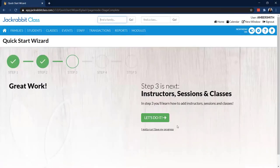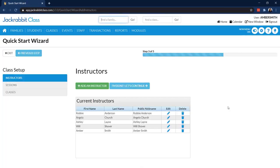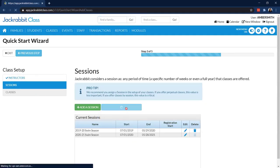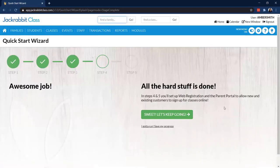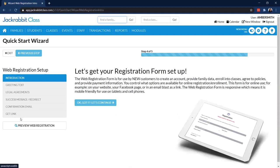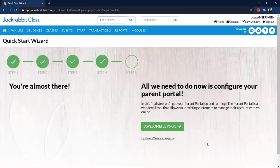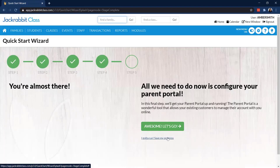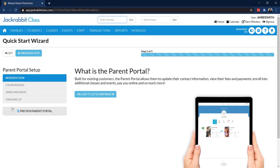In step two, you can put in your logo, address, locations, and taxes, and set up your income categories. If you're not sure about the income categories yet, you can save that as part of your discussion with your jumpstart coach. Step three is where you work on your instructors, sessions, and classes — sessions will help you with reporting, and then you get started adding a few classes. After that, it's time to get ready for your website: your online registration form and parent portal. This walks you through each piece of the online registration form, you can preview it at any time, and you can save your progress if you get busy.